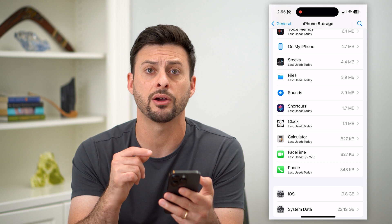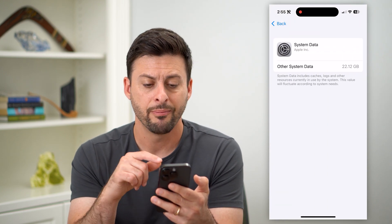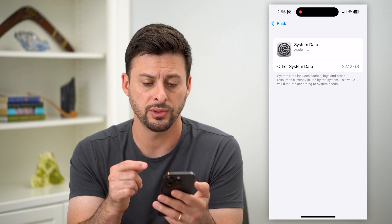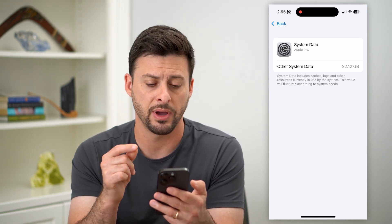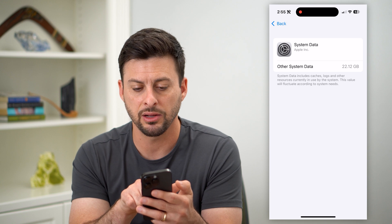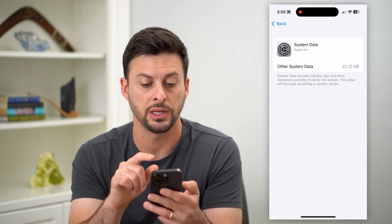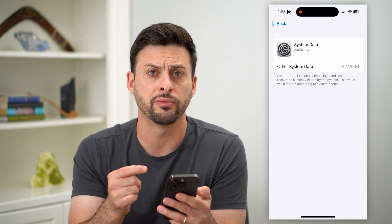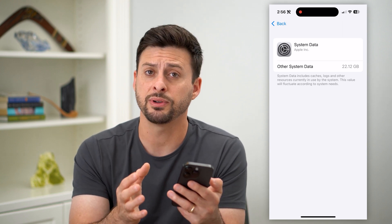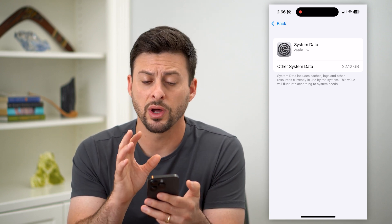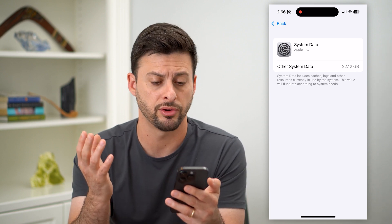That System Data — or Other — is something that I can tap on, but I cannot remove it. It's taking up 22 gigabytes of space on my phone. It says system data includes cache, logs, and other resources currently in use, and it'll fluctuate over time. This is pretty annoying, especially if you're running out of space and wanted to get rid of that system data or other storage.